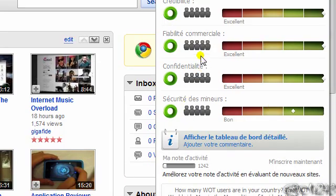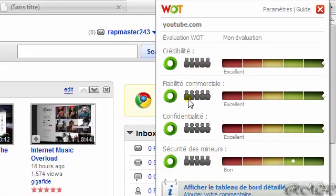The people who have Web of Trust can rate websites. When it shows five people icons, that means that many people have rated it.